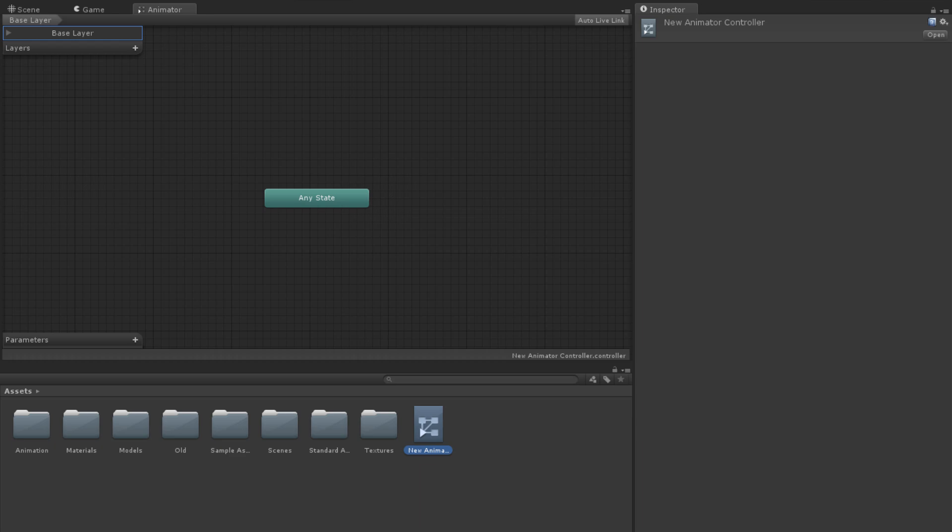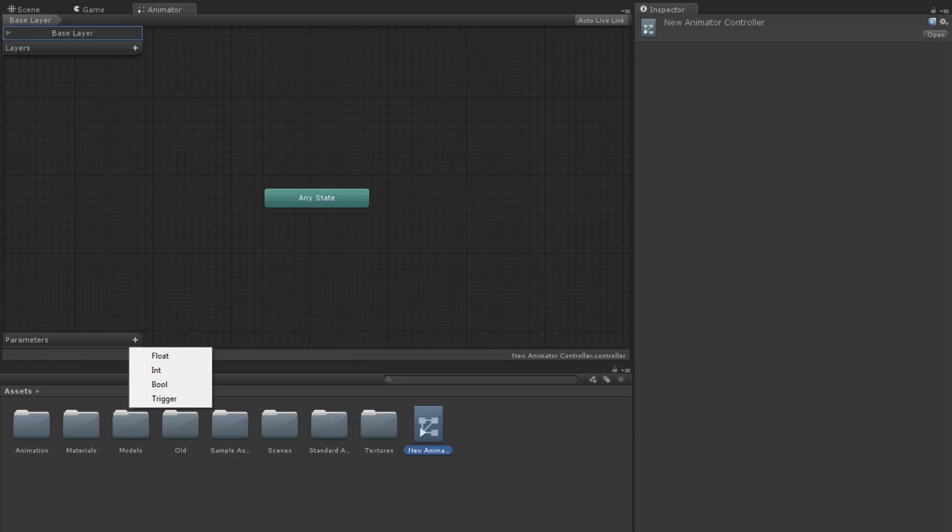Parameters are created by clicking the plus icon next to the word Parameters in the bottom left-hand corner of the Animator window. They can be either Floats, Ints, Booleans, or Triggers.